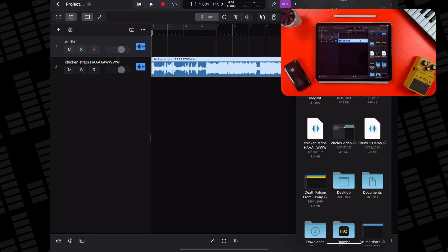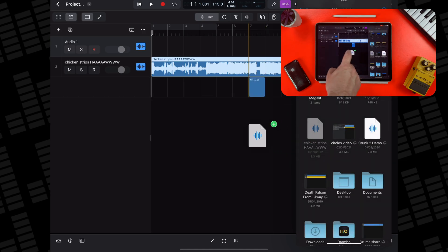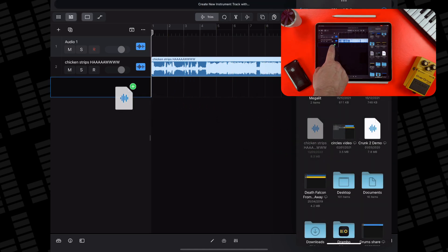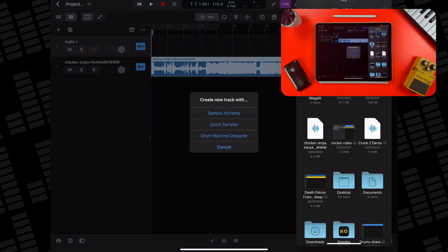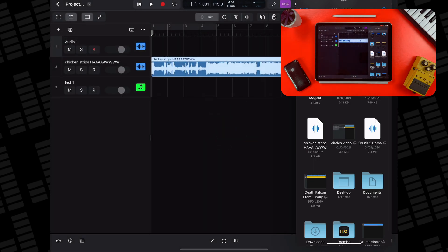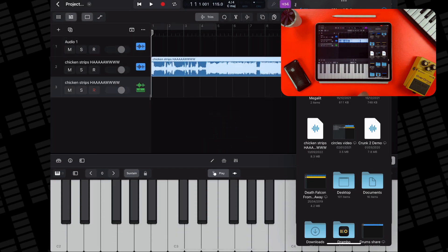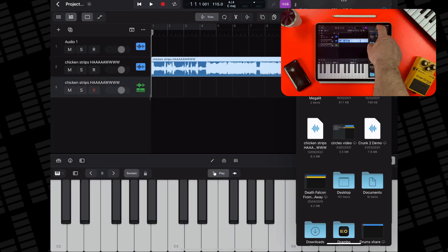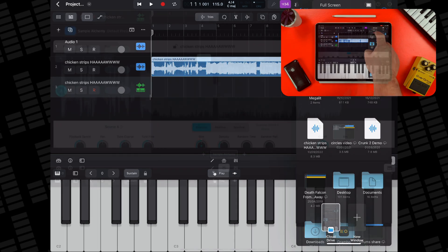Note that dragging it into the timeline will create a basic audio track, while dropping it into the track header area will allow you to open the sample directly into a new instance of Sample Alchemy, Quick Sampler, or Drum Machine Designer.